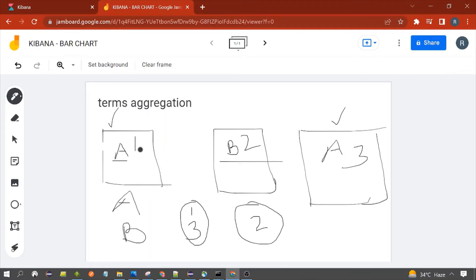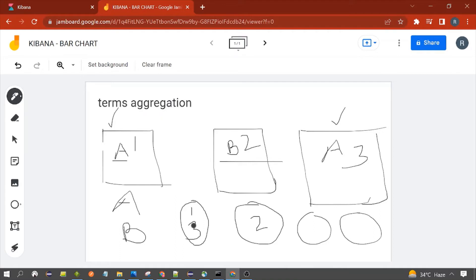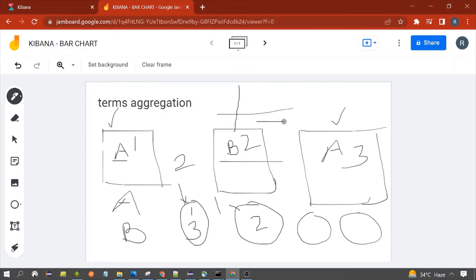The same logic is applied to thousands and millions of documents. If you have five unique categories, five buckets would be created, and documents sharing the same category are placed in the same bucket. So bucket one has a count of two documents, and bucket two has a count of one document. On the X-axis we choose the field name, and on the Y-axis the count present in that particular bucket.